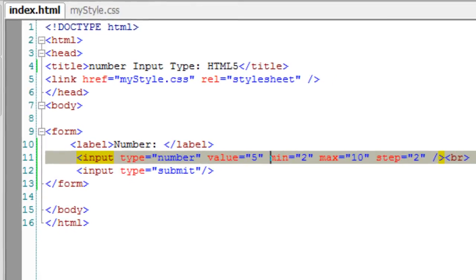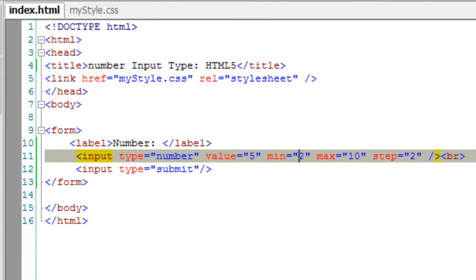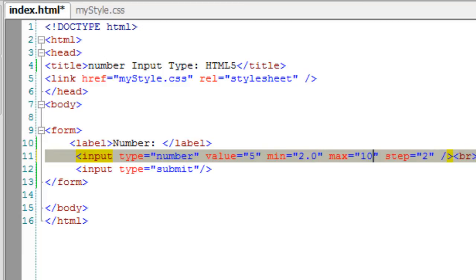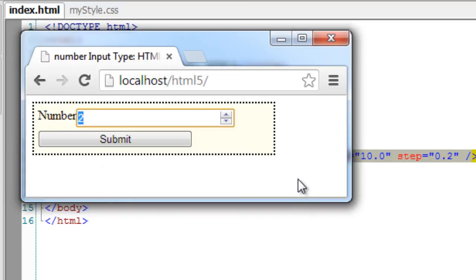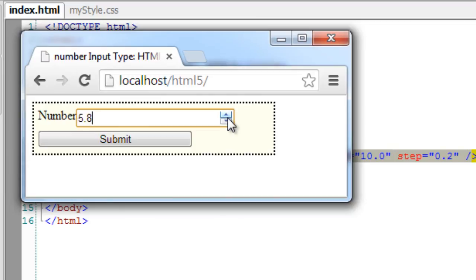We can even specify fractional values. I'll give 2.0, 10.0, and step of 0.5. Let's have a look at it in the browser. From 5 it starts incrementing by the step amount. The decrement also decreases with the fractional step.